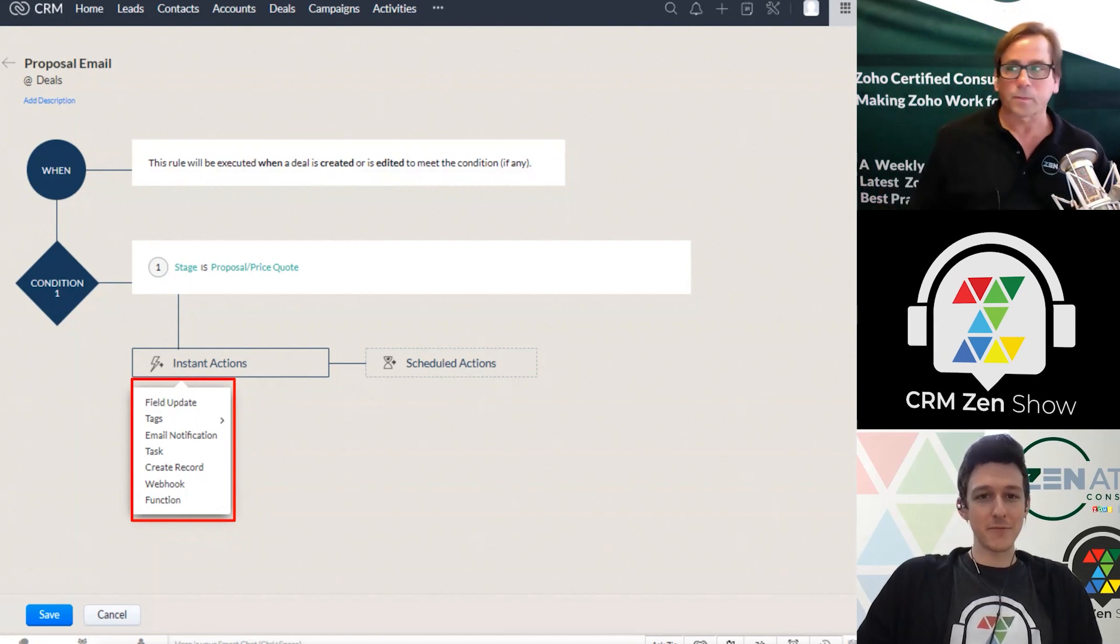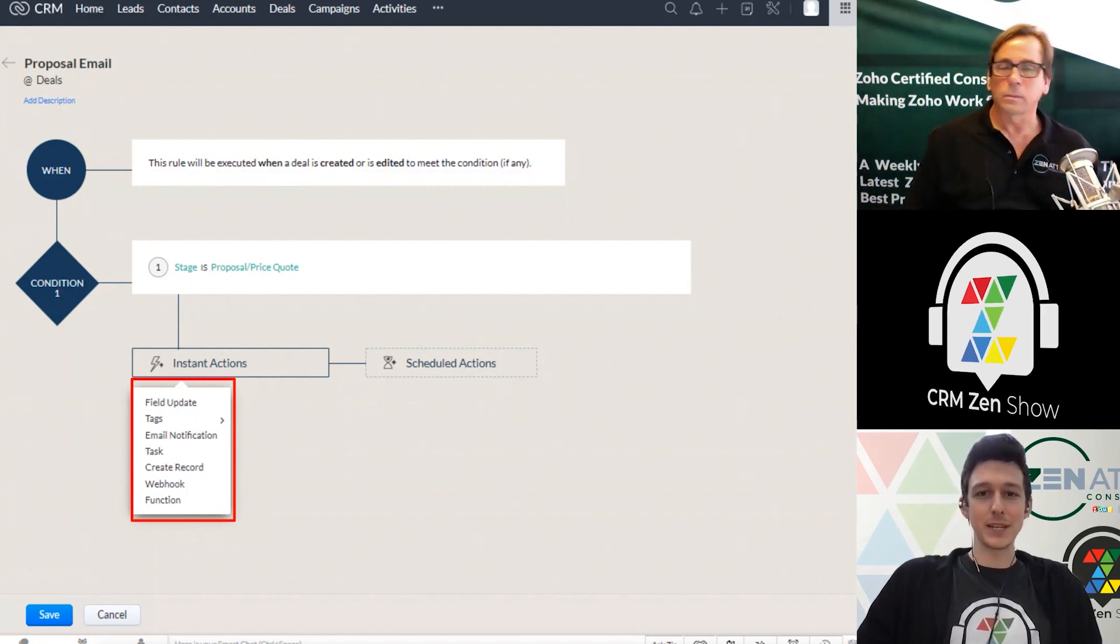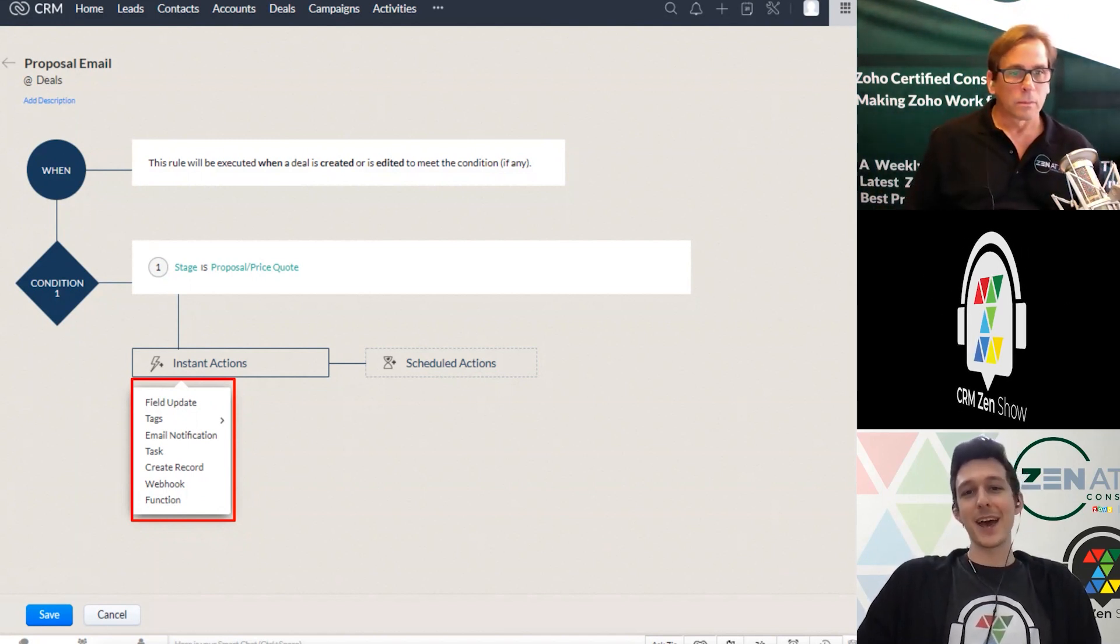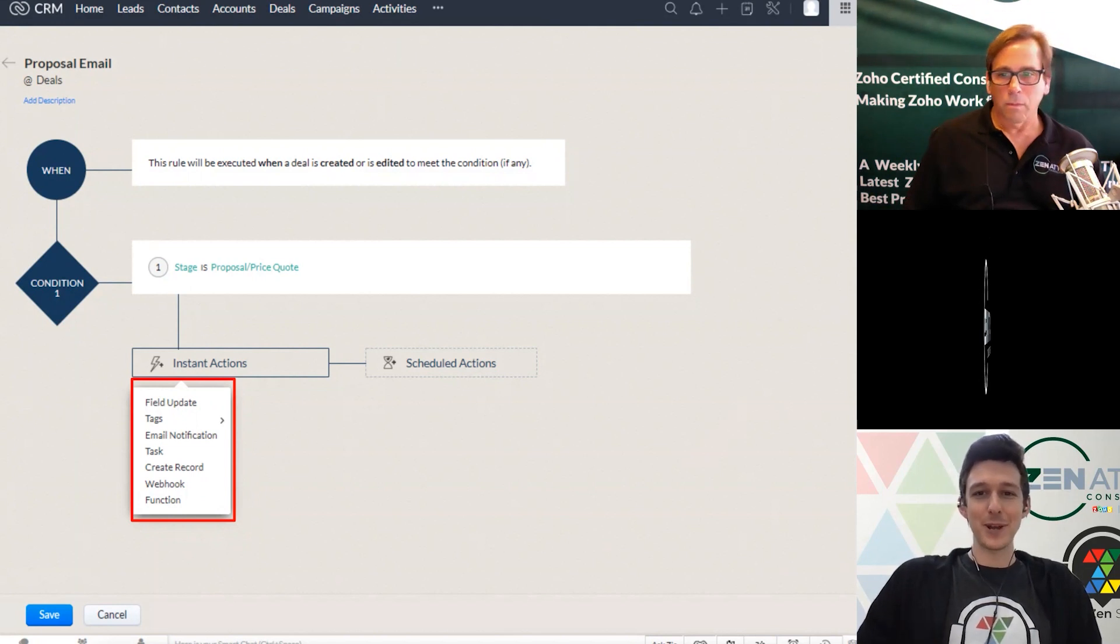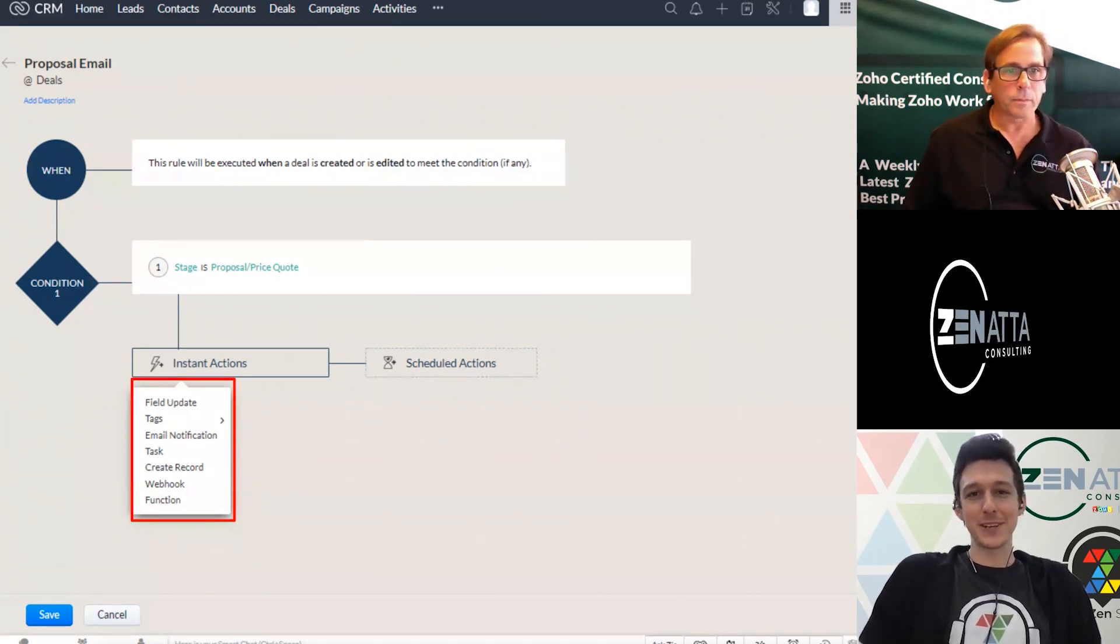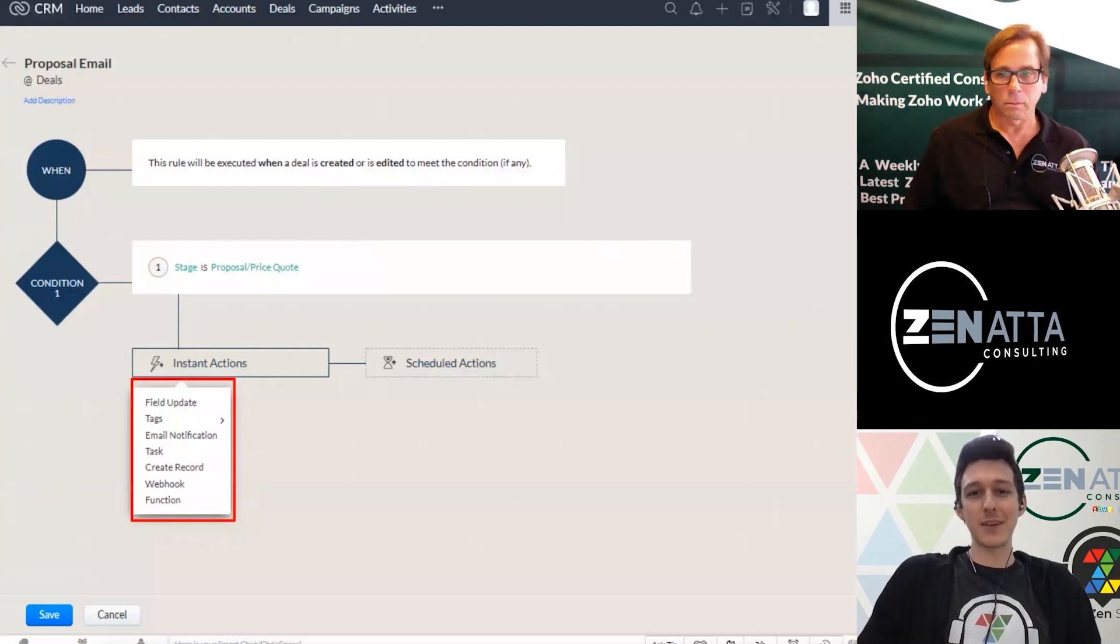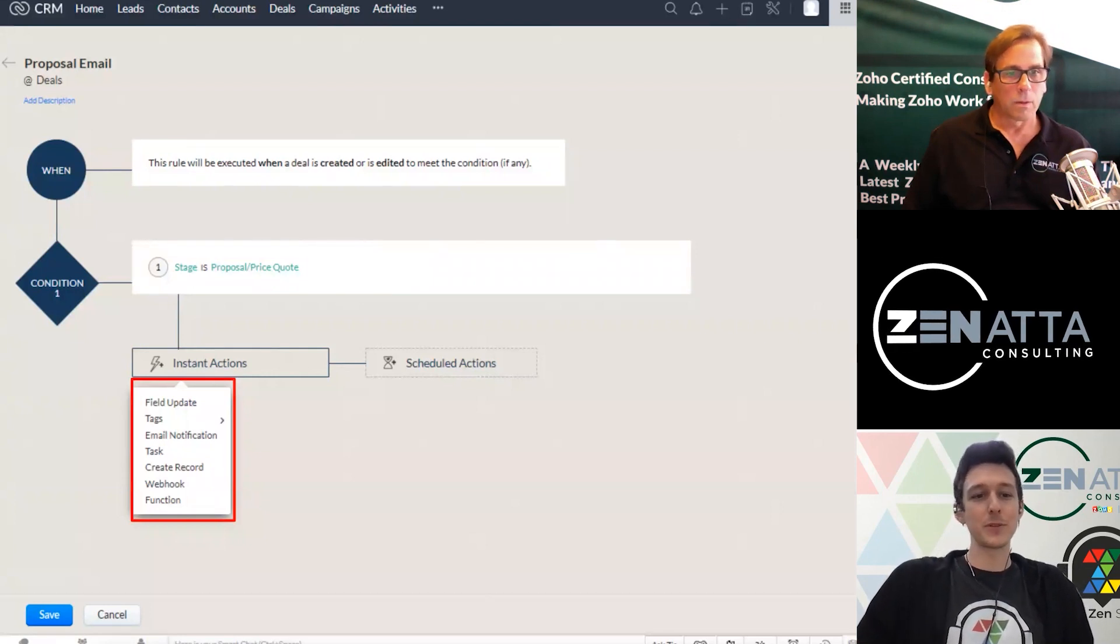And so there's two ways to do that. Either I've got to go in and update it when I win a deal, I've got to go to the contact, or we can just have the system do it for us with a couple little field updates.